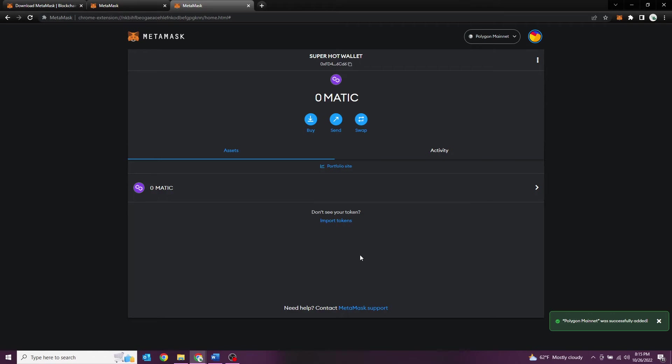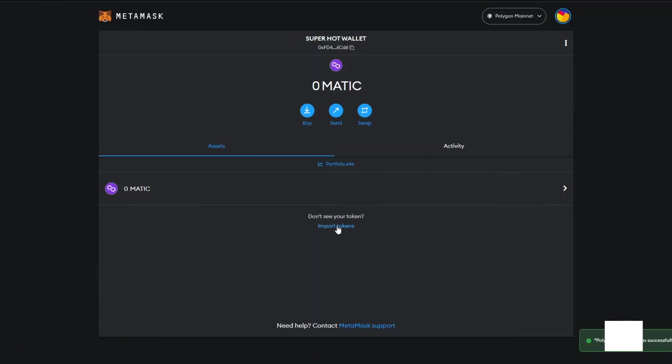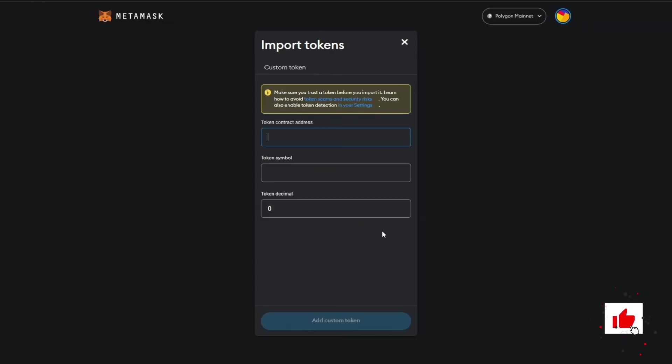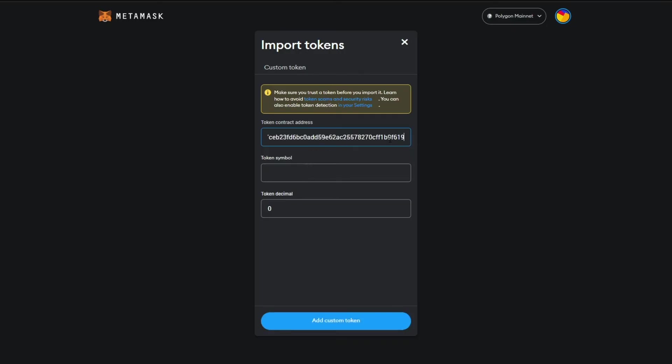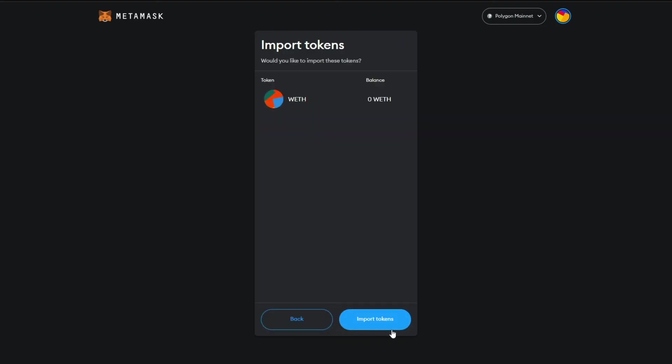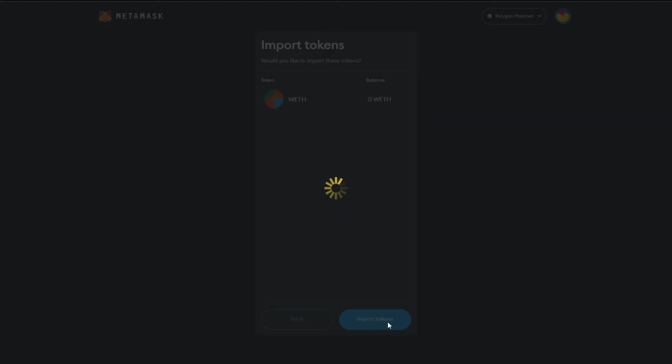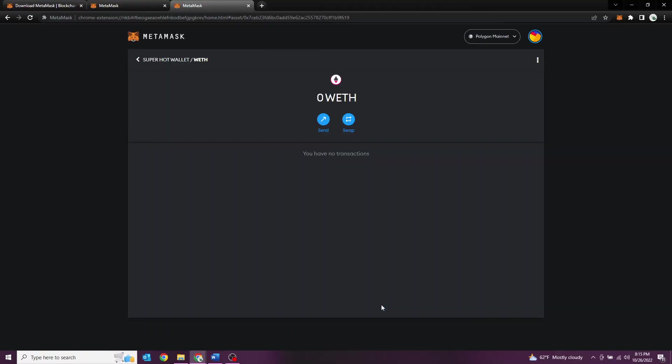The way that we do that is we select 'Import Tokens'. Once you select import tokens, you need to add the token contract address. Again, I'll put it in the description for you. As soon as you paste it in there, it's going to pull up the actual symbol which is WETH. Make sure that is correct and select 'Add Custom Token', then 'Import Tokens', and there we go. Our wrapped Ethereum is added in.